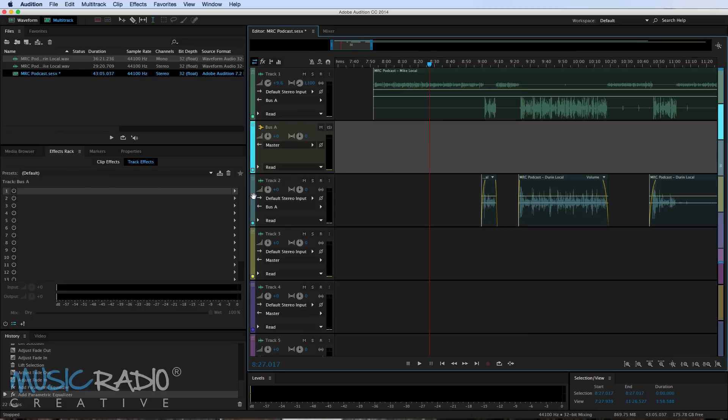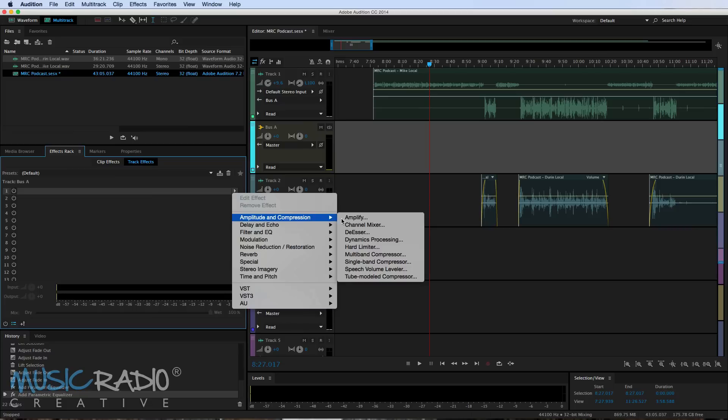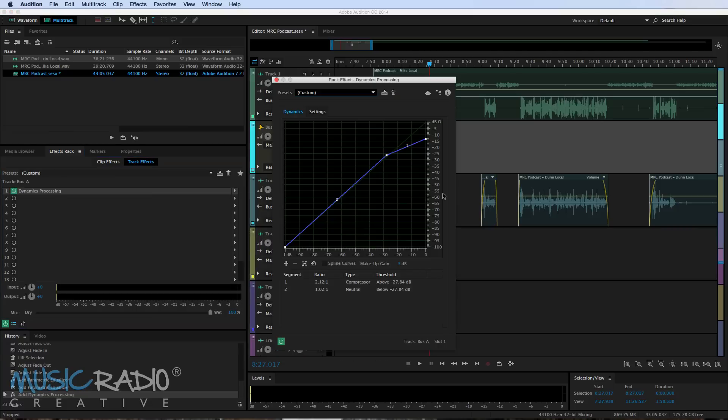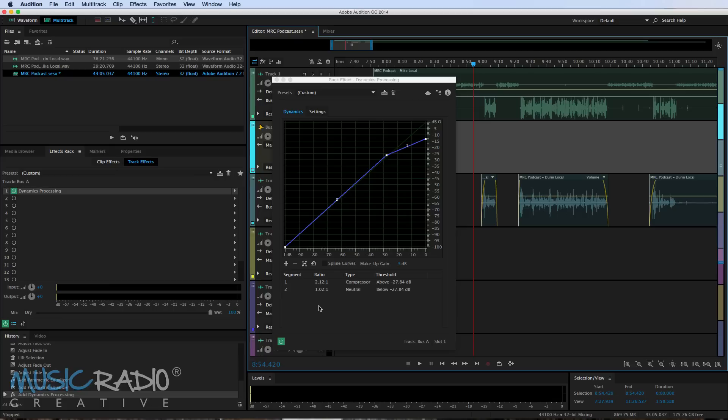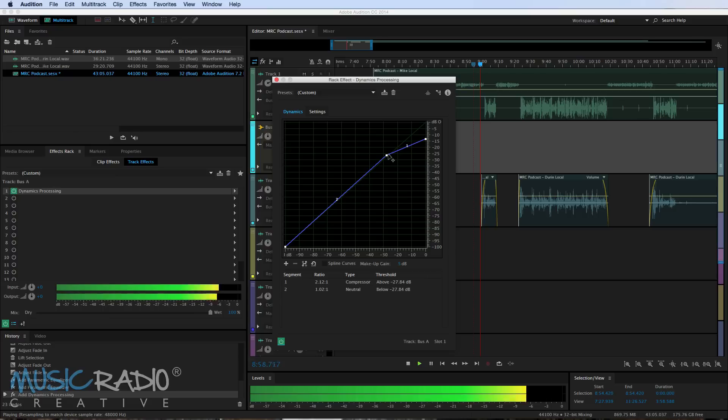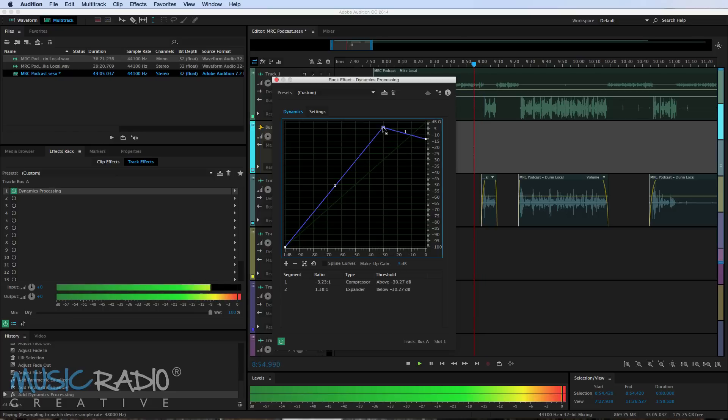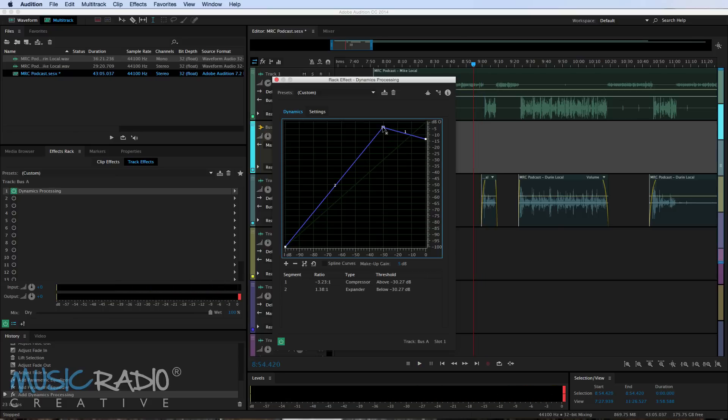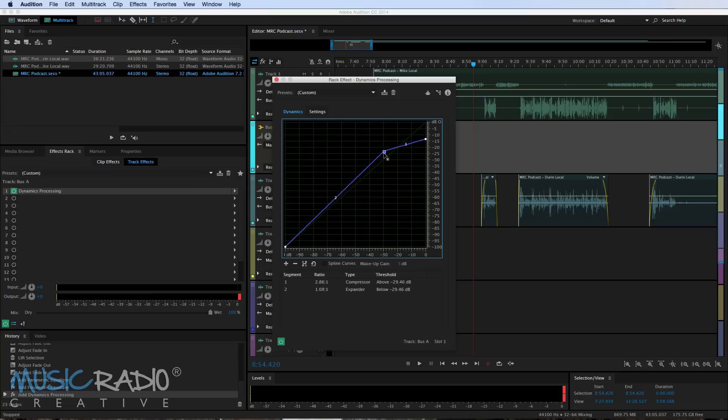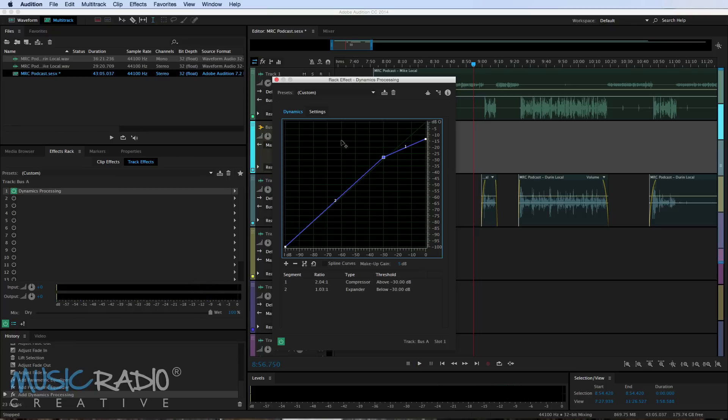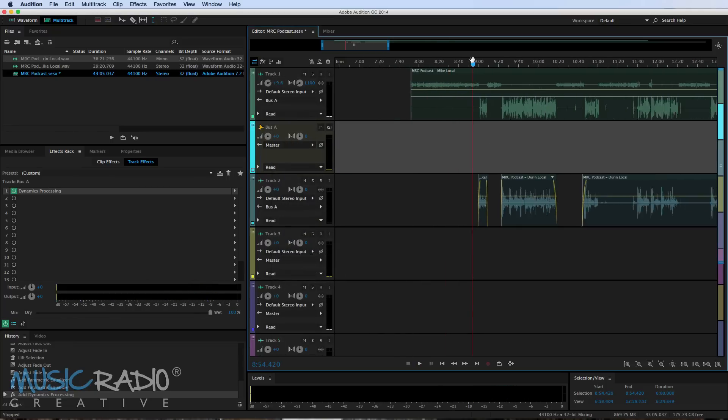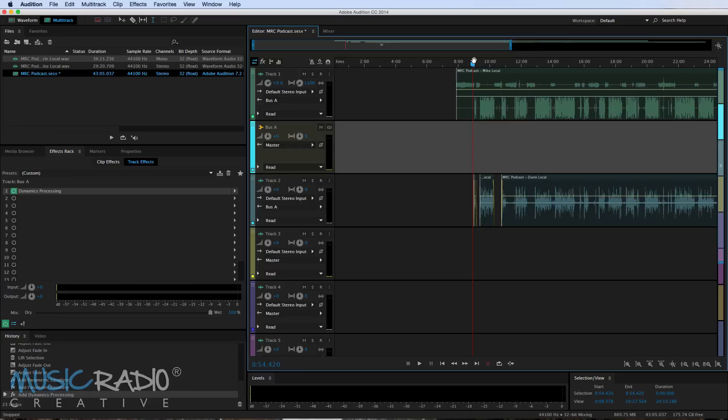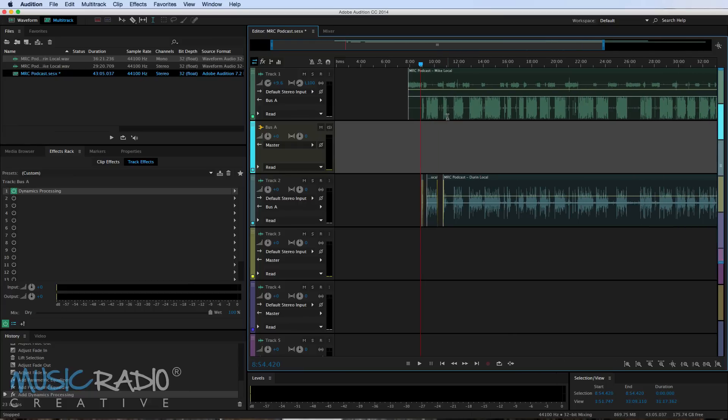And then I might go to bus A and I might choose to put on a little bit of perhaps some compression, maybe some dynamics processing here. And you'll be able to hear the difference if I put the effect on or take it off. And if I take that up really high you can see that's a little bit too much there. It's making me awfully loud. So maybe just a little bit there of compression to make it sound great and to level out the volume on both tracks.